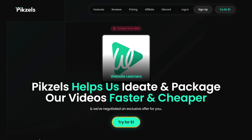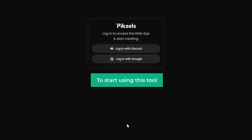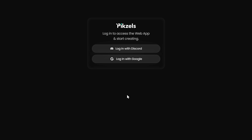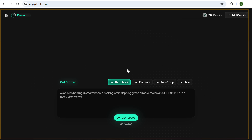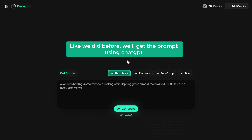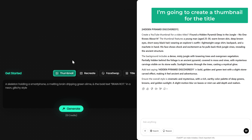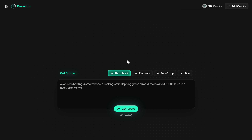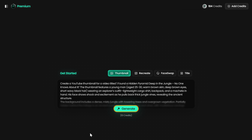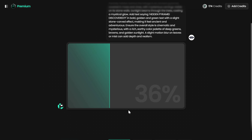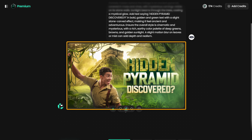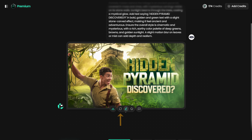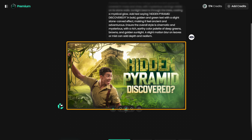Just click try for $1. Now to start using this tool, let's sign in with Google and it'll take you to this page. First, let's generate a thumbnail. Like we did before, we'll get the prompt using ChatGPT. I'm going to create a thumbnail for the title, 'I found a hidden pyramid deep in the jungle — no one knows about it.' Once you've got the prompt, paste it here and click generate. And there it is — looks amazing! You can also regenerate the thumbnail by clicking here.